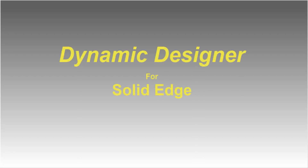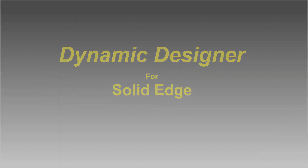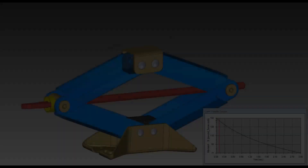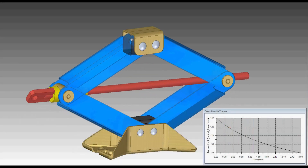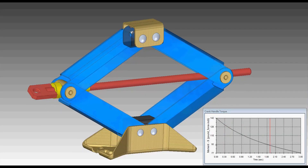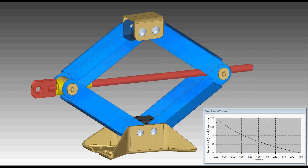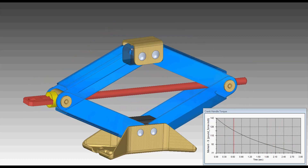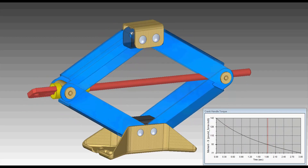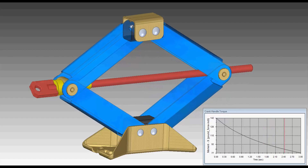Hello, and welcome to a brief demonstration of Dynamic Designer for Solid Edge. In the next five minutes or so, we'll show how to take a Solid Edge assembly design and create a functioning kinematic model of a jack mechanism, where we can analyze forces and input requirements.